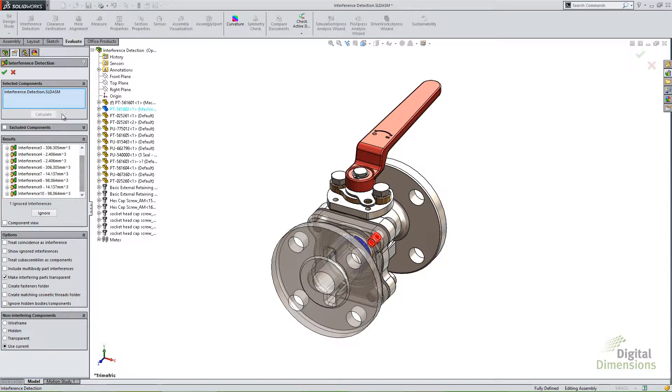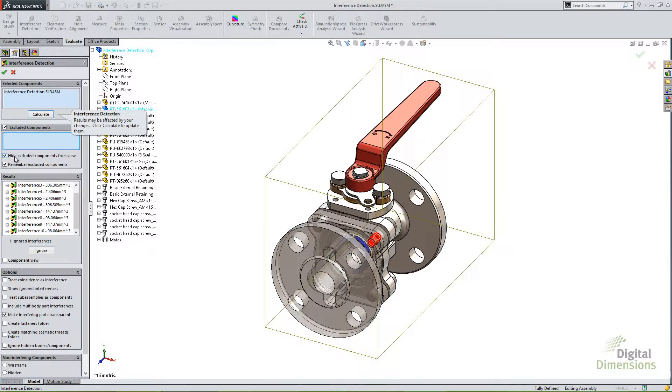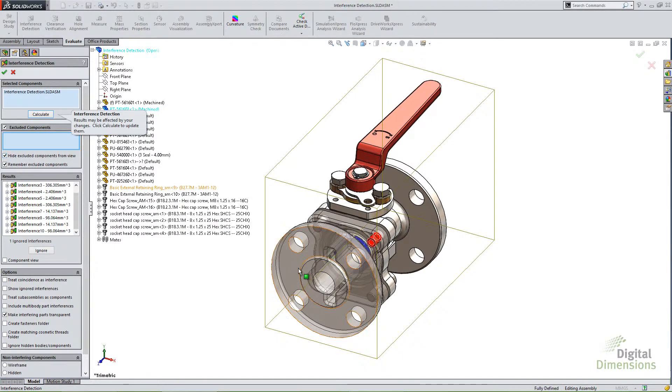Now a couple of the other things with selections is you can actually choose to exclude components. So if there's a component you're not worried about or you expect to have interference with, you can choose to ignore that or exclude those components. So this first checkbox here, Hide Excluded Components from View, is whenever I put something in this Excluded Components, it'll automatically hide it.